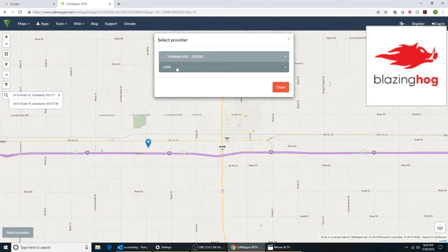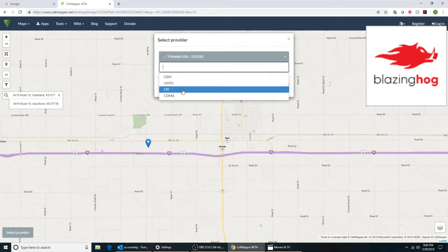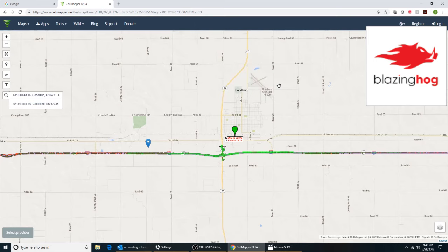GSM is old 3G technology — we don't want GSM towers, we want LTE. So once we've selected the carrier, now we want to select LTE and hit Close.